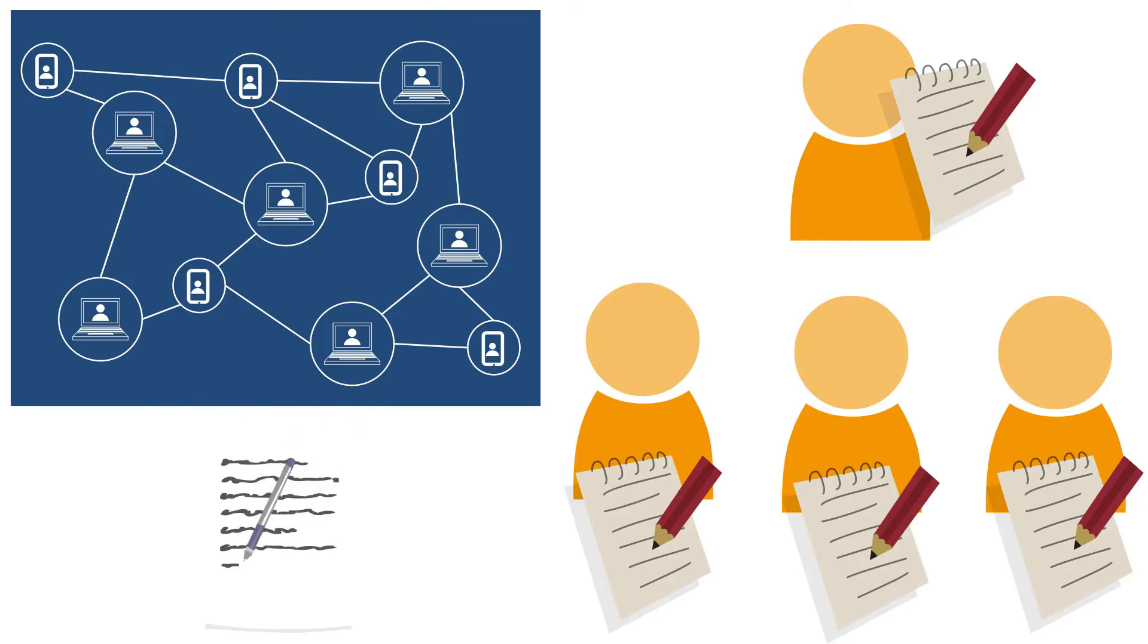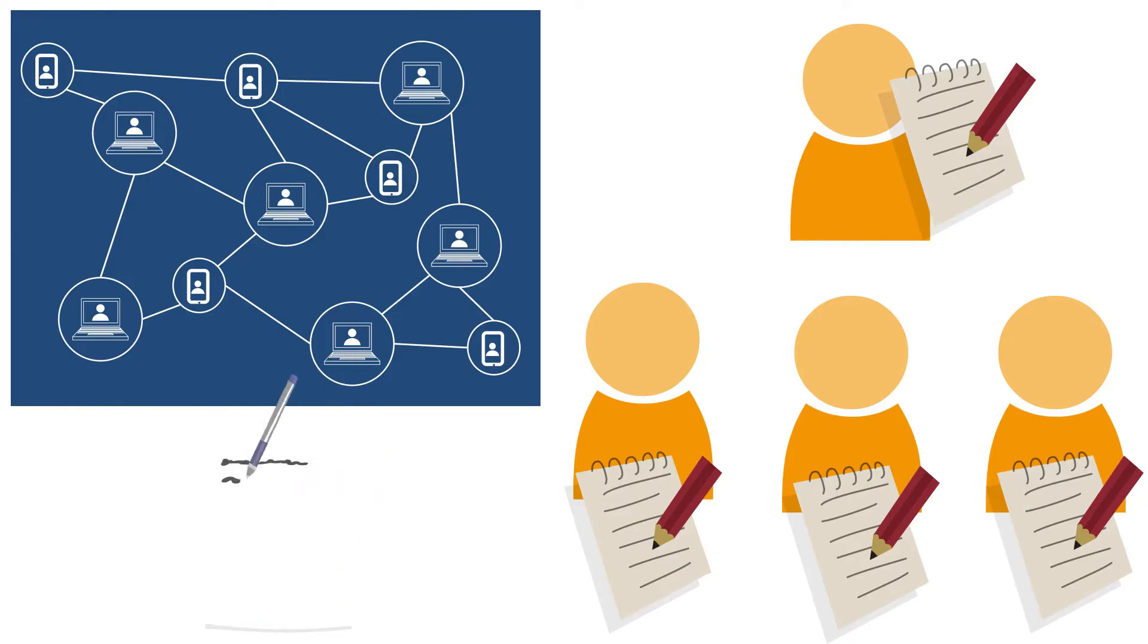Alice pays Bob five units. Bob pays Carol two units and so on. Another complication is that you must refer to the transaction where the funds originated each time you make a transaction.